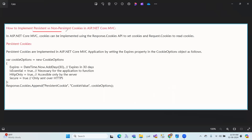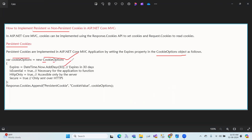How to implement persistent versus non-persistence cookies? Persistence cookies are implemented by using the CookieOptions object. The CookieOptions object includes an expiration time setting.